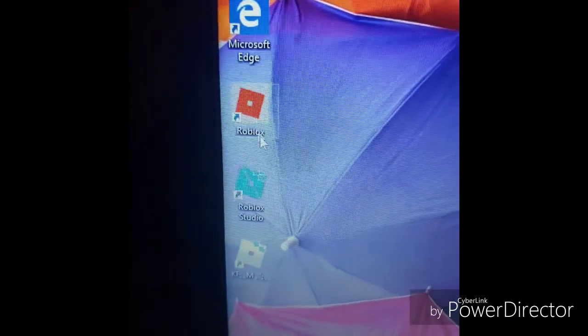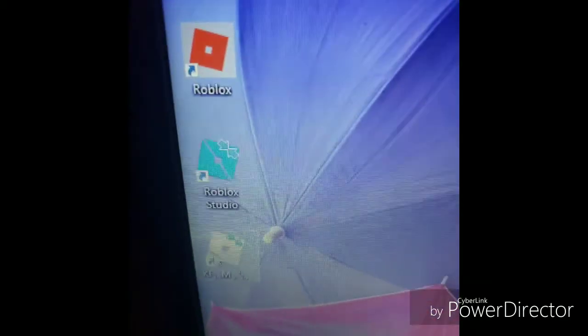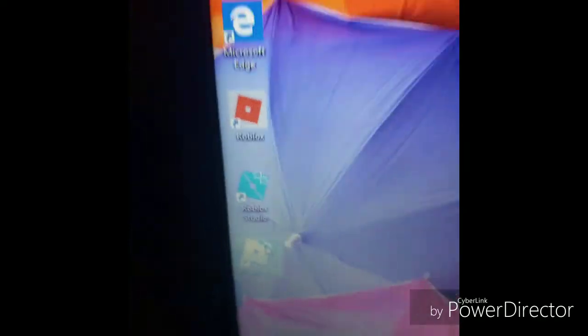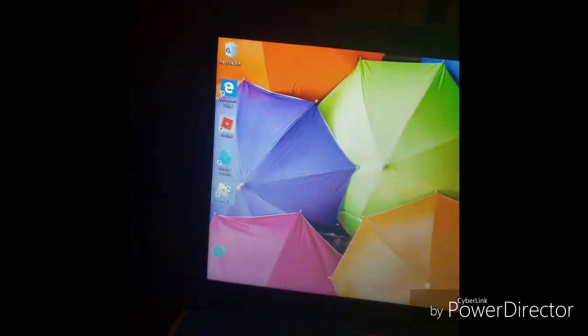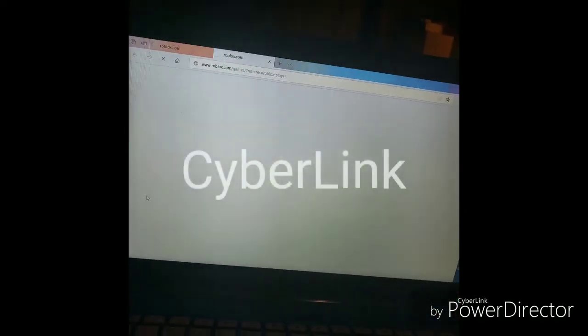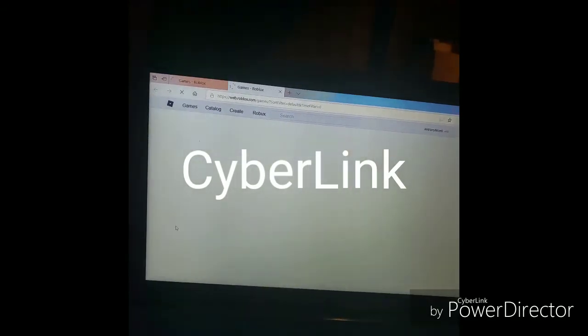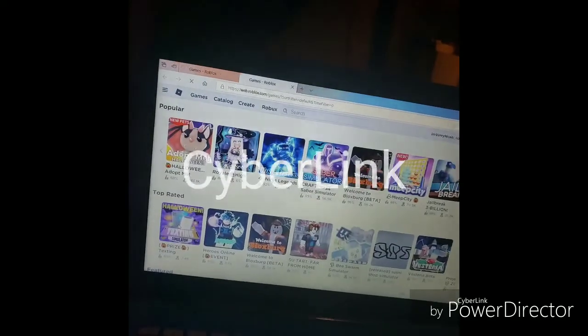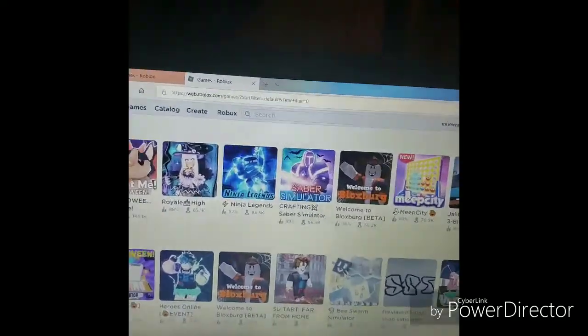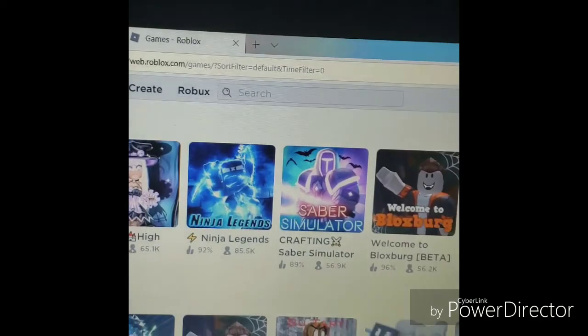So first of all, you go to Roblox. You have to go to this Roblox, and it doesn't work on mobile, so you have to go to the one on Google. You have to wait for it to load, of course. When it loads, you're ready.